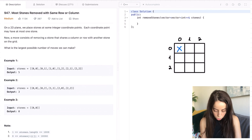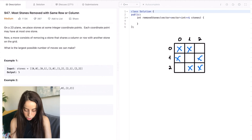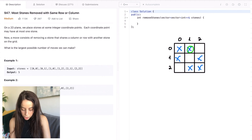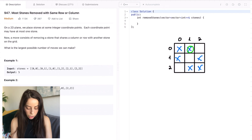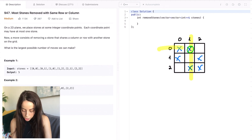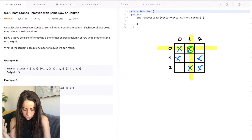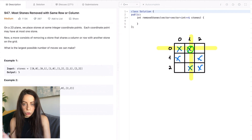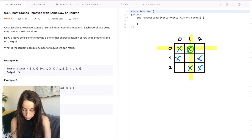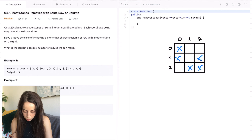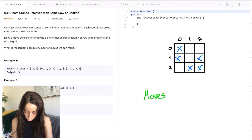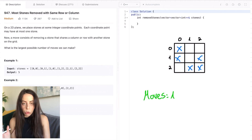So we have stones at positions (0,0), (0,1), (1,0), (1,2), (2,1), and (2,2). If we look at this stone here, the only way we can remove it is if we have another stone either on its column or on its row. We can see there is another stone on its row and also on its column, so we can remove it. Let's keep a counter — so far we've removed one stone, that's one move.